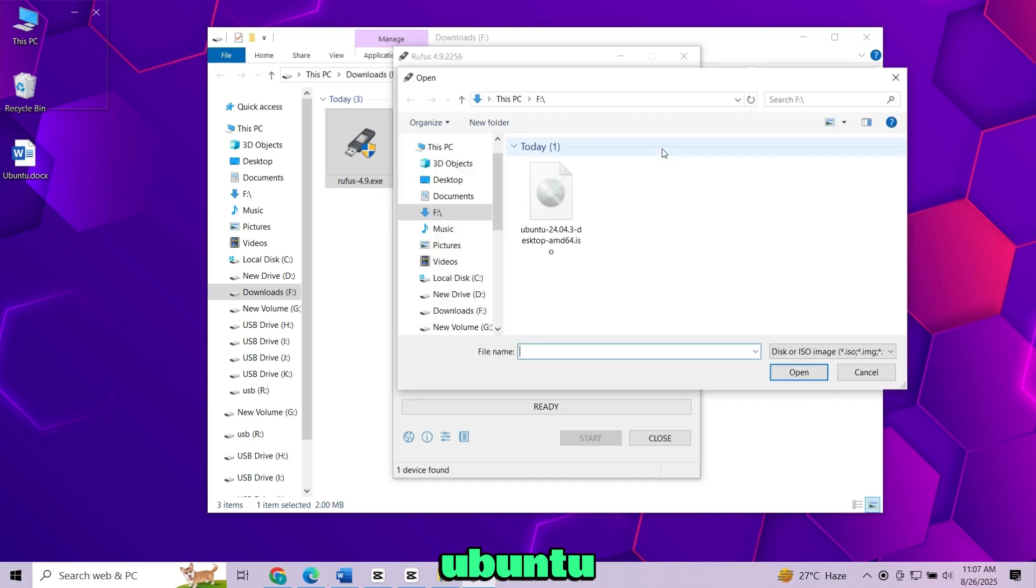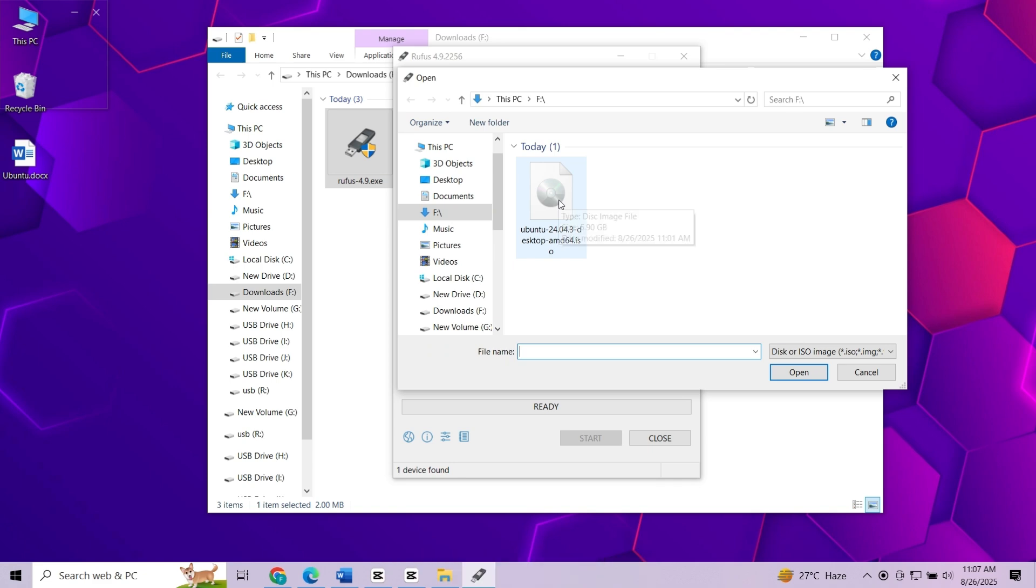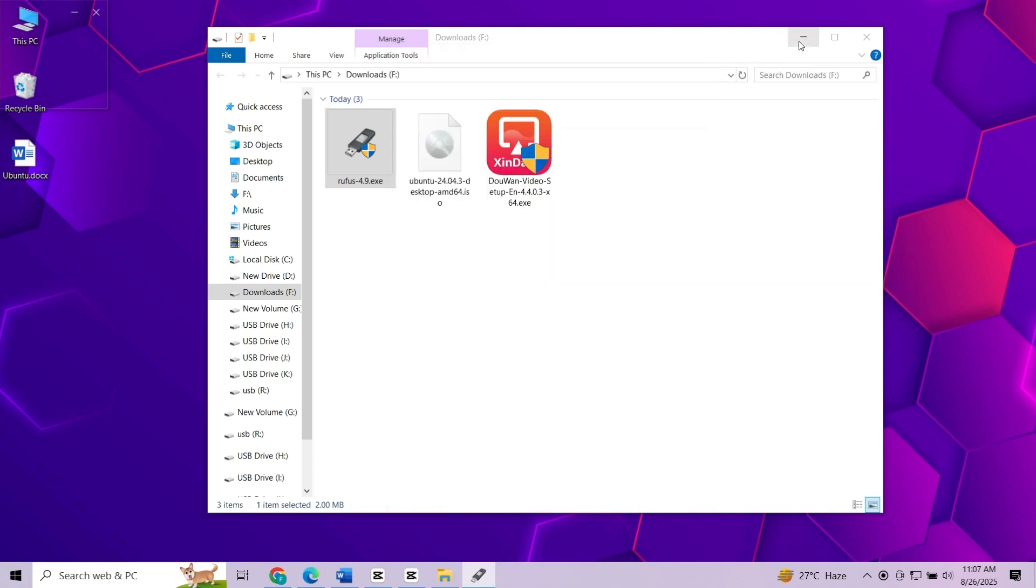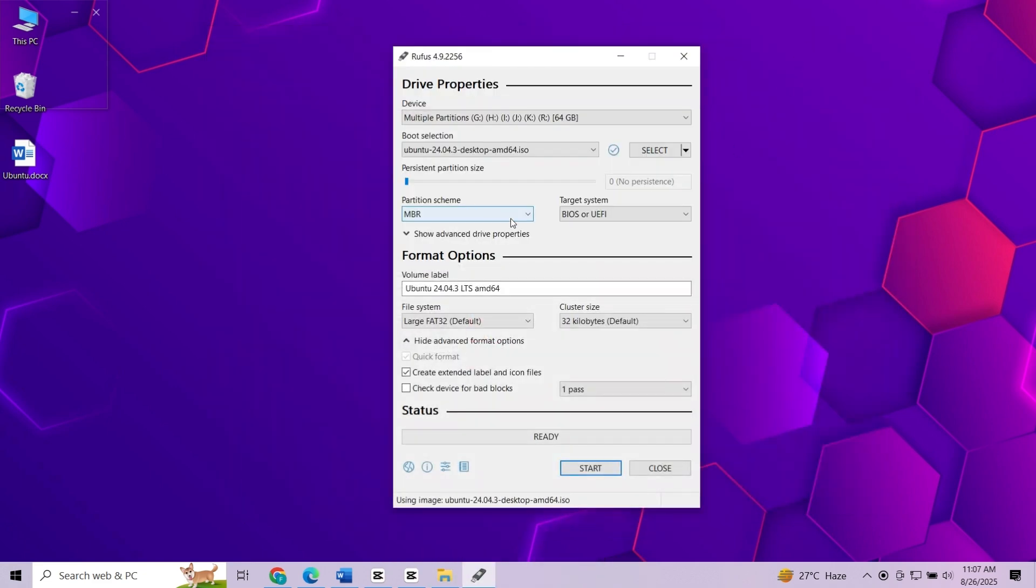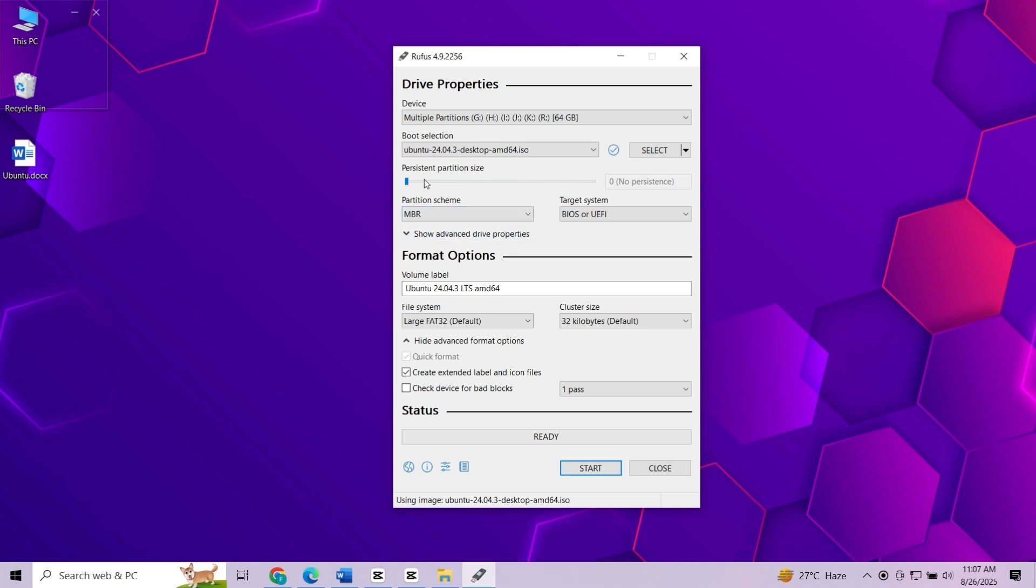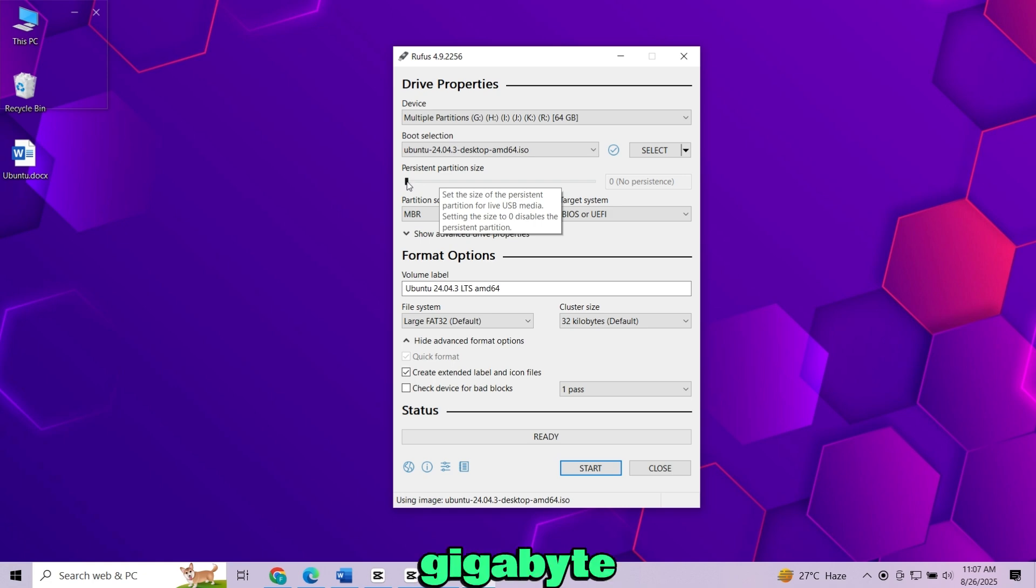Click select and choose the Ubuntu ISO you downloaded earlier. Drag the slider to choose how much space you want to reserve for saving apps and files. I will choose 30GB. You can select less.